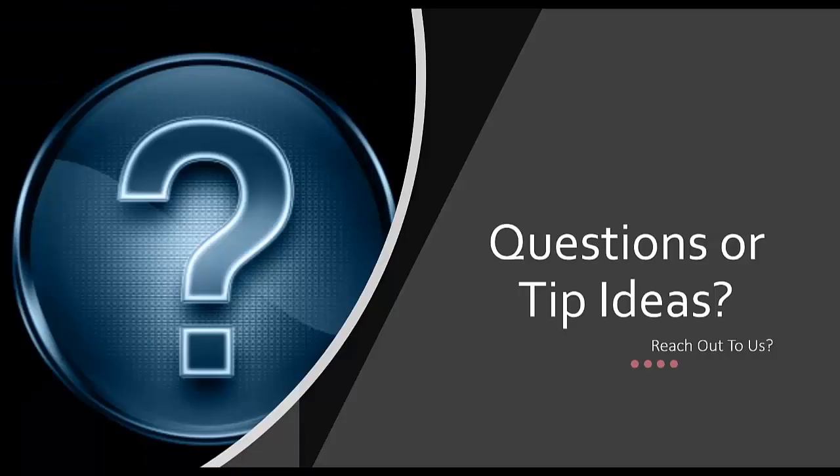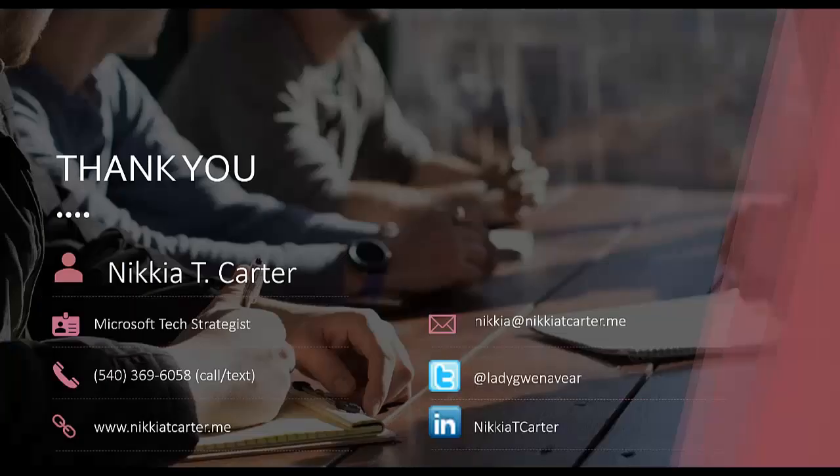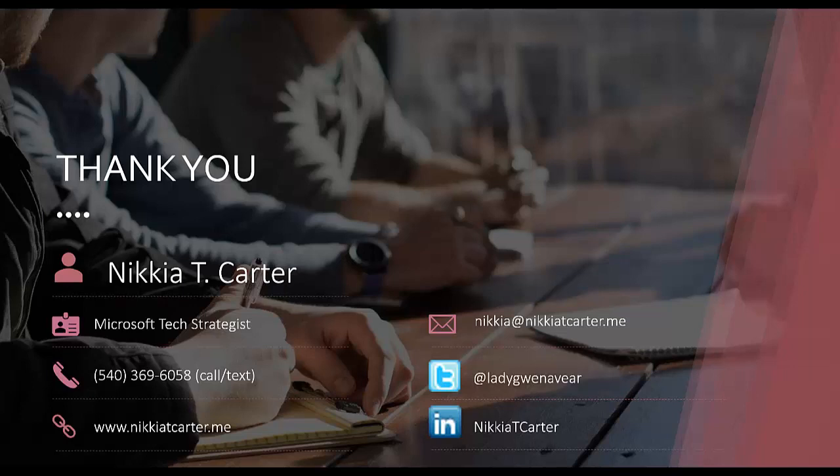You have any questions or any ideas for a tip? Please let me know. Reach out. Thanks guys. Hopefully this tip was valuable and informative for you. If you have any questions, again, or you have any ideas for a tip, reach out to me. Have a good one.